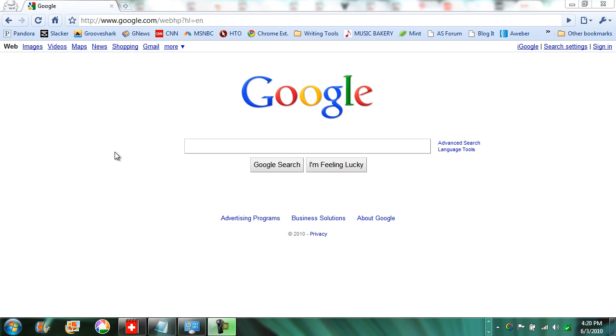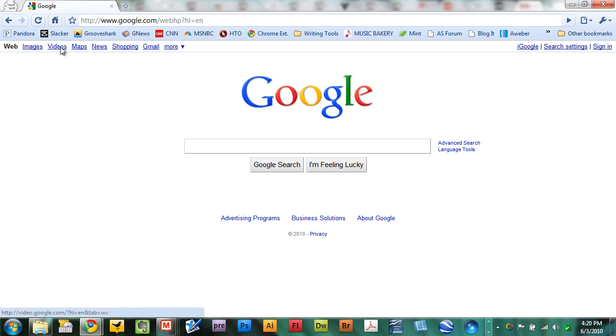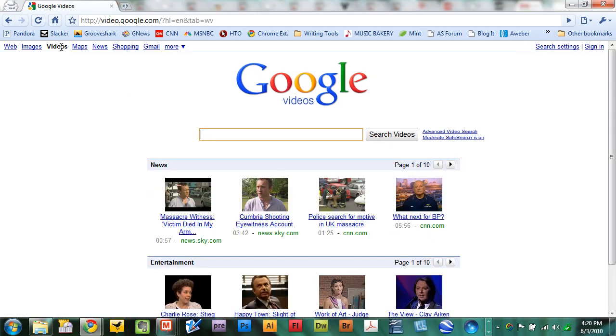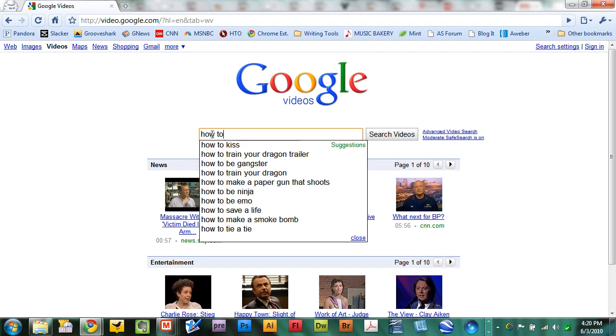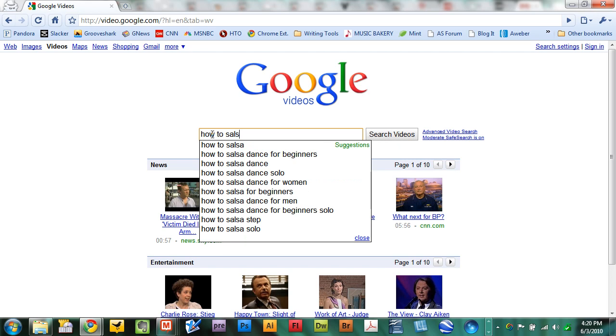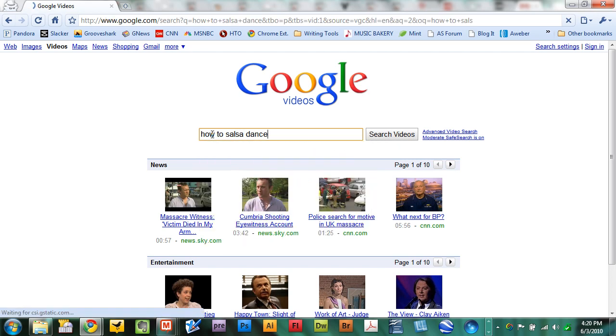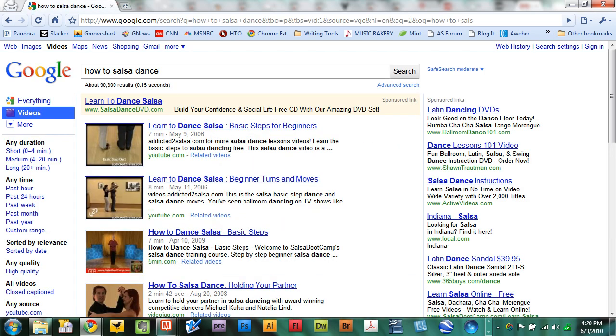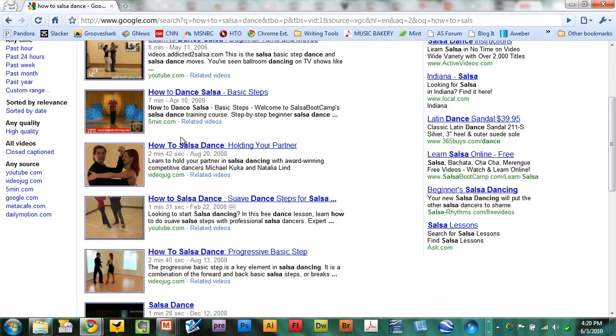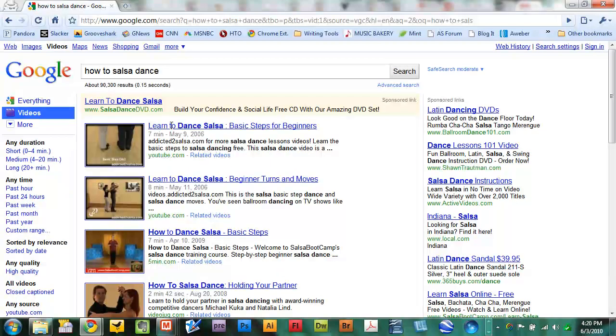Now the first thing I want to share with you is how to learn how to do something. Before I do that let me go to the video search page. I'll click videos up here and now I'm on the Google video search page. So let's say I want to learn how to do something like salsa dance. Google videos is a great resource for helping me to do that. To find videos I just simply type in how to salsa dance and Google will return 90,000 results related to salsa dance. Free content.